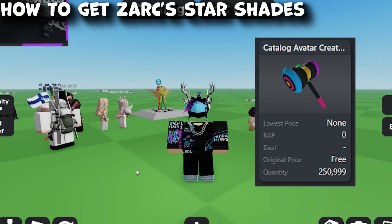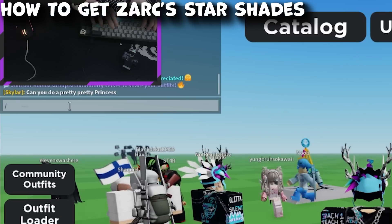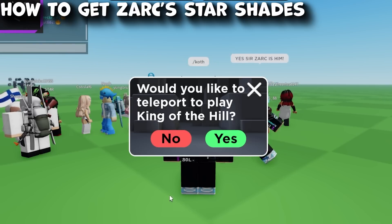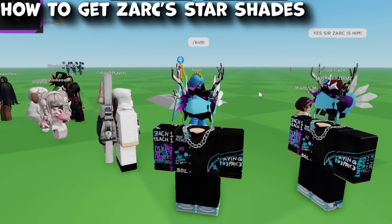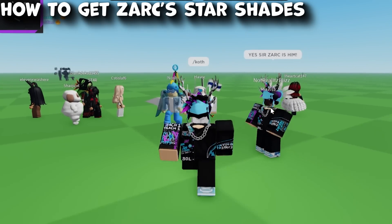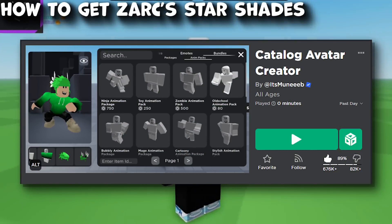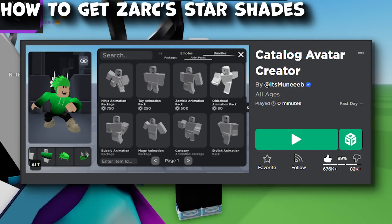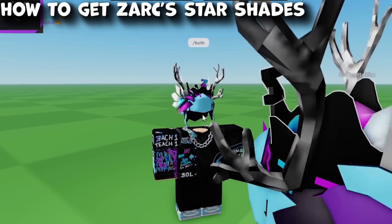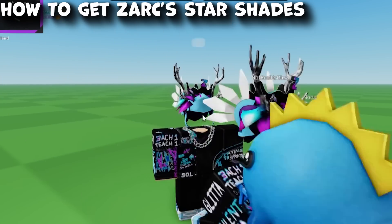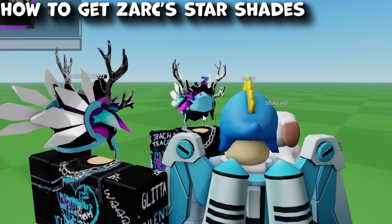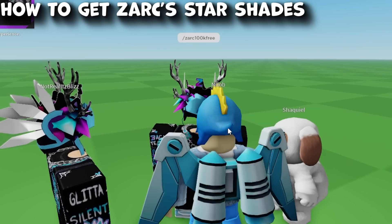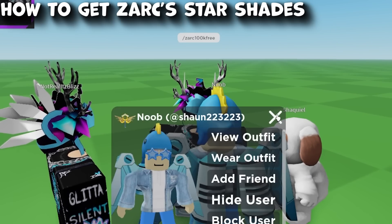If you remember the CAC hammer, what you did was join the game and type in the chat slash king of the hill, and it would ask if you'd like to teleport to play King of the Hill. We're going to do something very similar. To get this item, join Catalog Avatar Creator — the game link will be in the description — and then at 3 PM EST in my stream, I will give the exact code in chat, for example something like slash zark 100k free, and you'll get the option to teleport or get the item for free.